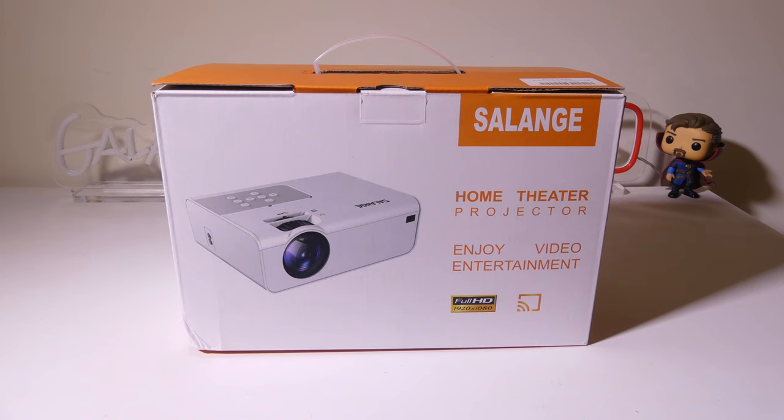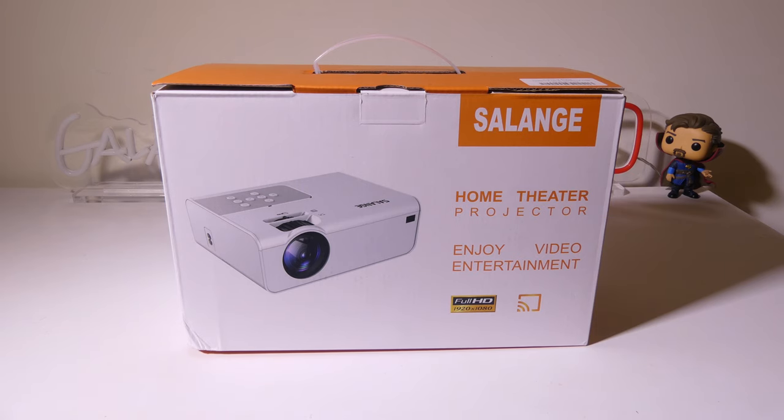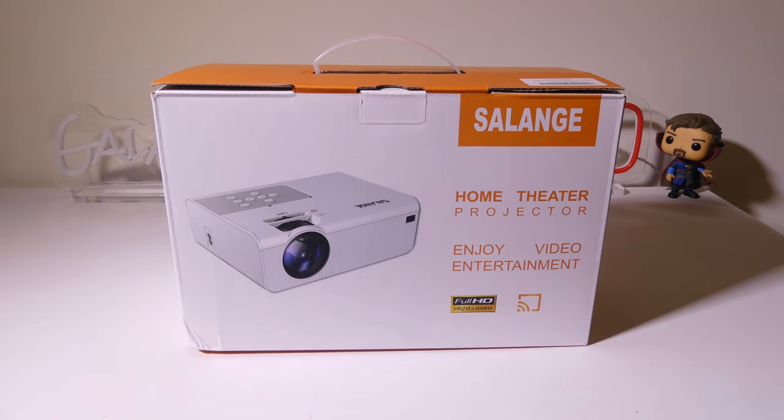Hey everybody, it's Luke over at Galaxy Tech Review, and today I've got a product from Solange. This is their native 1080p home theater projector with Wi-Fi and Bluetooth. We're going to dig into this now, and I'll be right back.